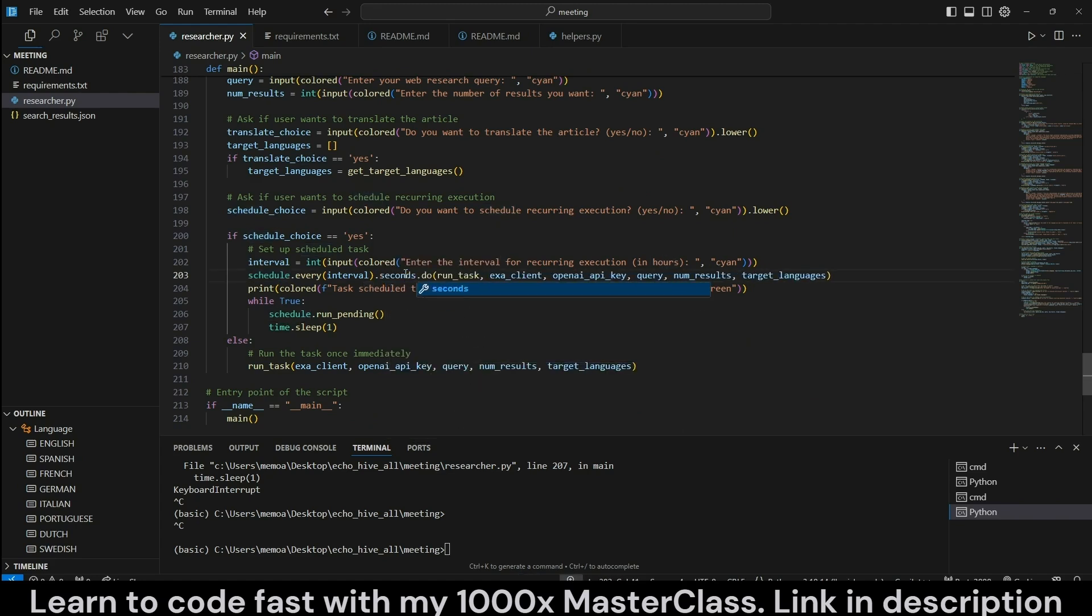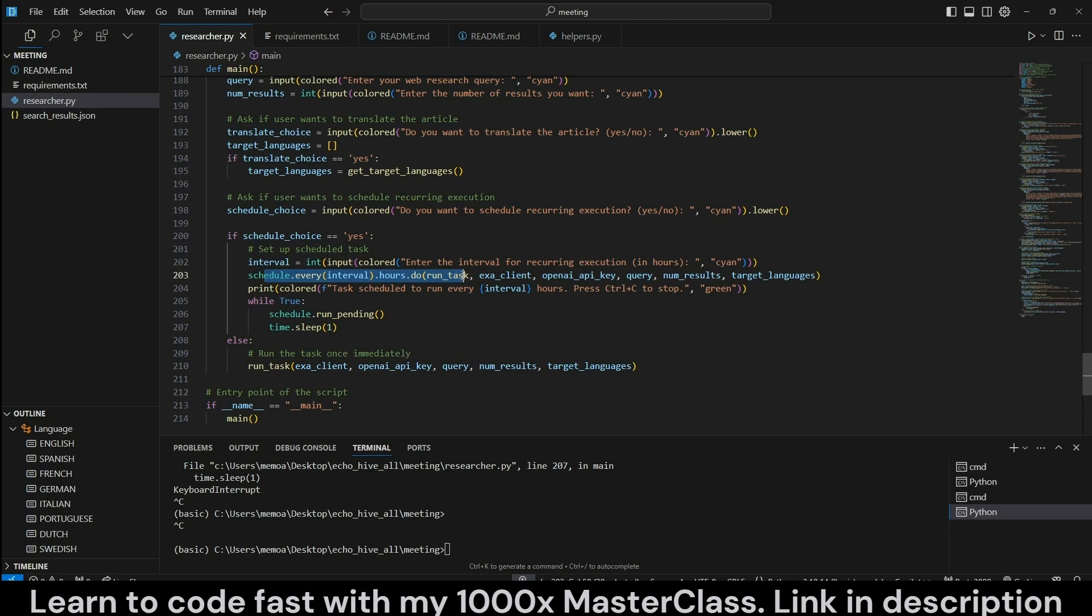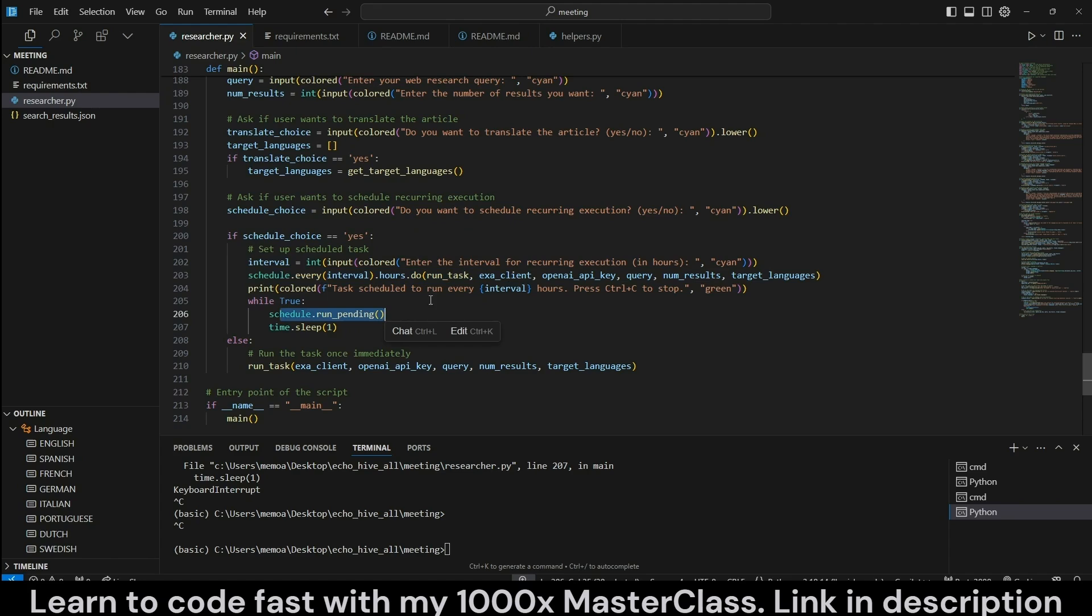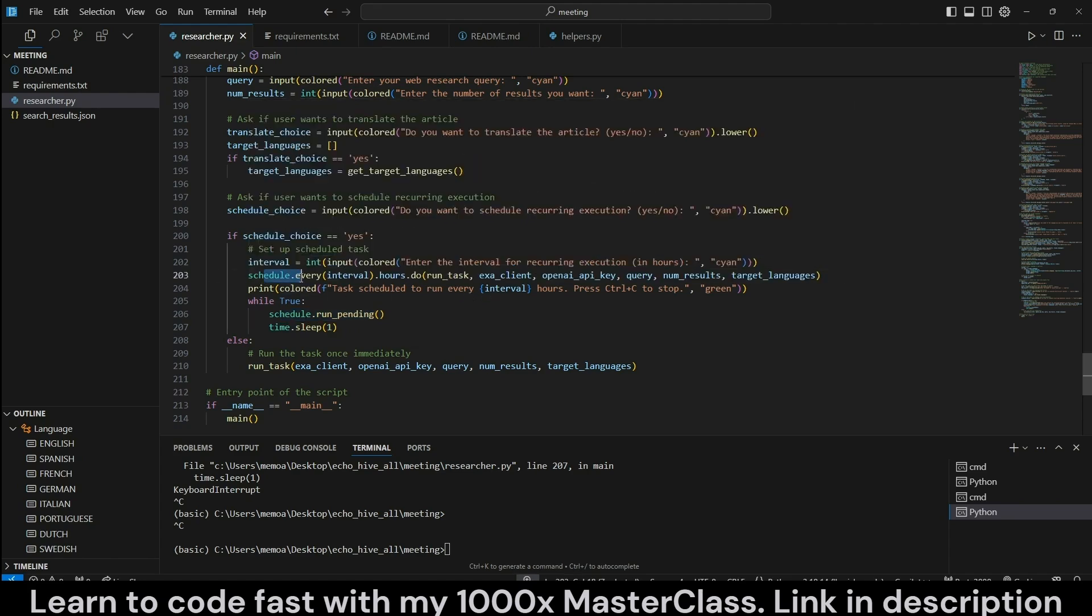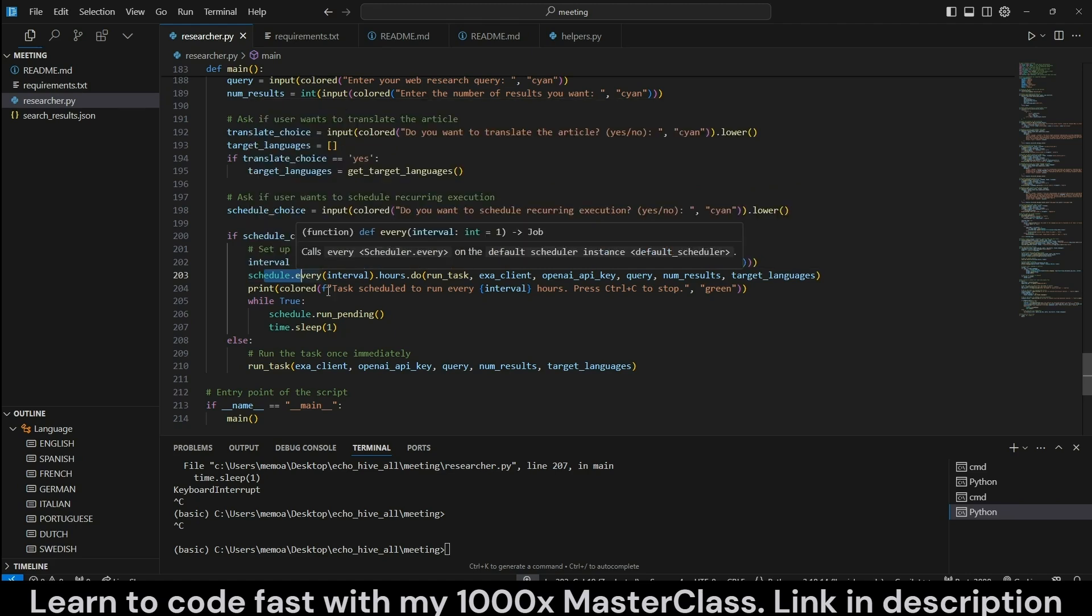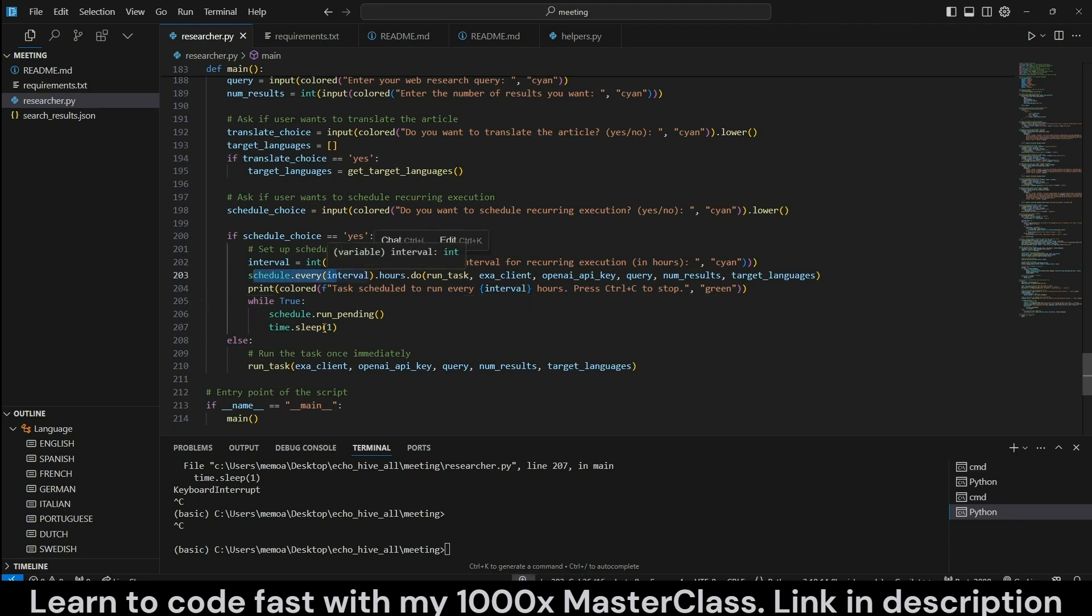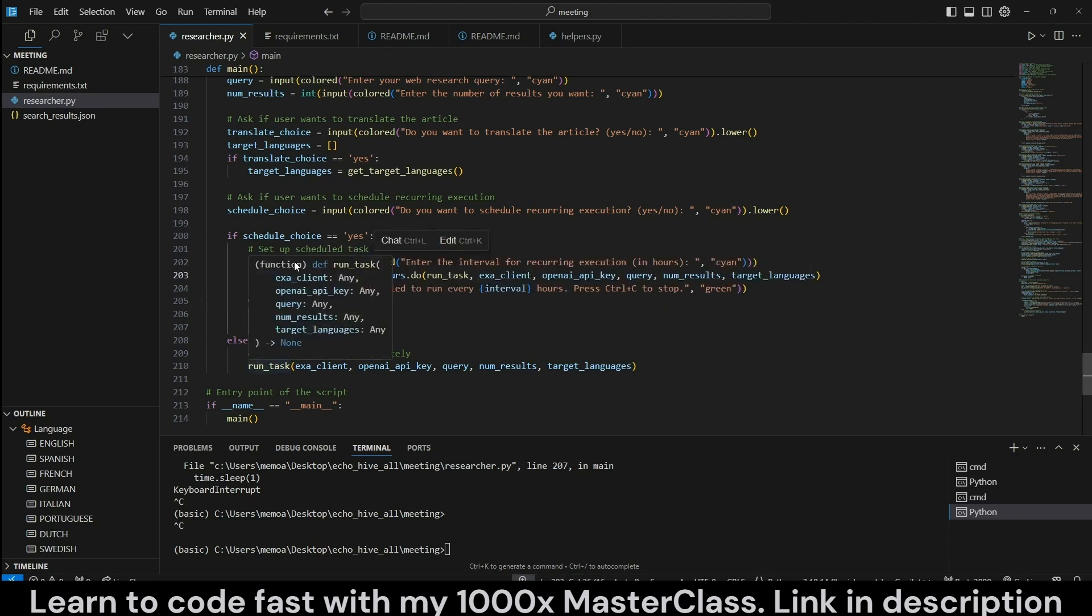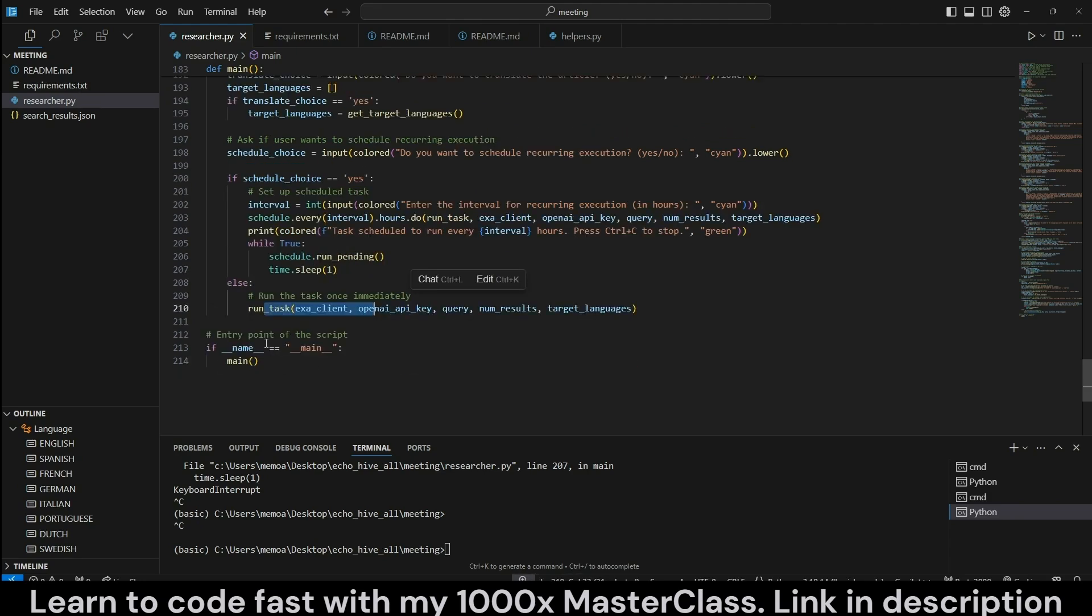If that is so, then we ask interval for recurring execution in hours. So the schedule library actually is pretty cool. As you have seen in the demo, I had set this to seconds, but by default this script is trying to perform the task every so many hours. But you can also change it to days or weeks, as long as you have the script running and you have scheduled. This will execute your task. As you can see by running schedule.run_pending. Take a look at the schedule library. It's very useful for actually performing scheduled tasks, not only in the context of this script, but you can also adapt it to your own use case. And if there is no schedule, then we just run the task only once immediately, and then we just run the script.